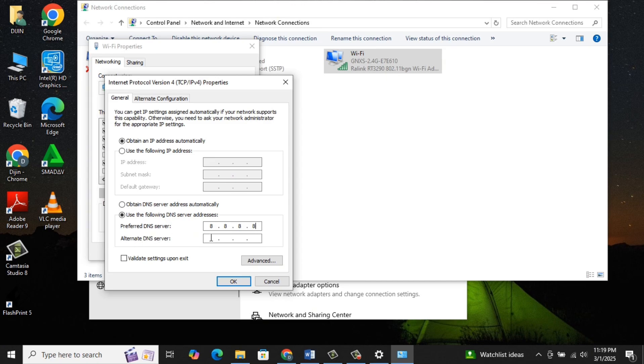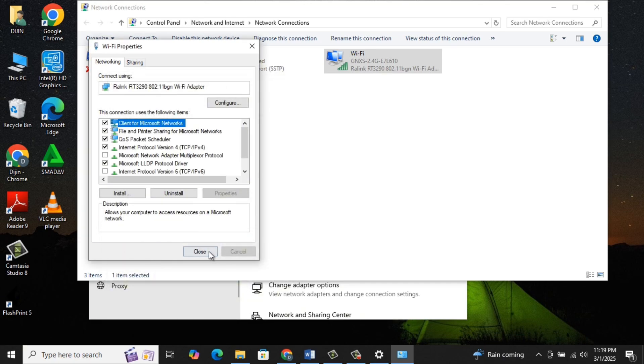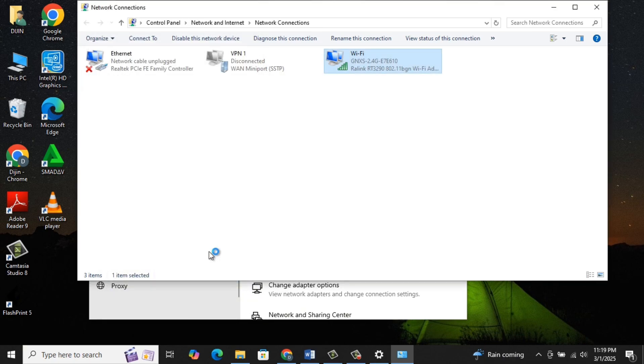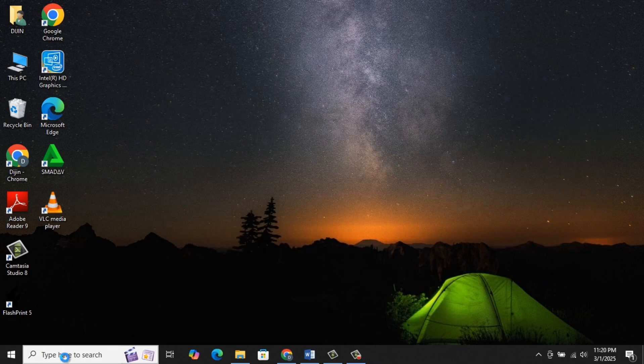For alternate DNS server, type 8.8.4.4. Click OK, then OK. Now just go and see whether you are able to visit websites. If it doesn't, let's go to the next step.